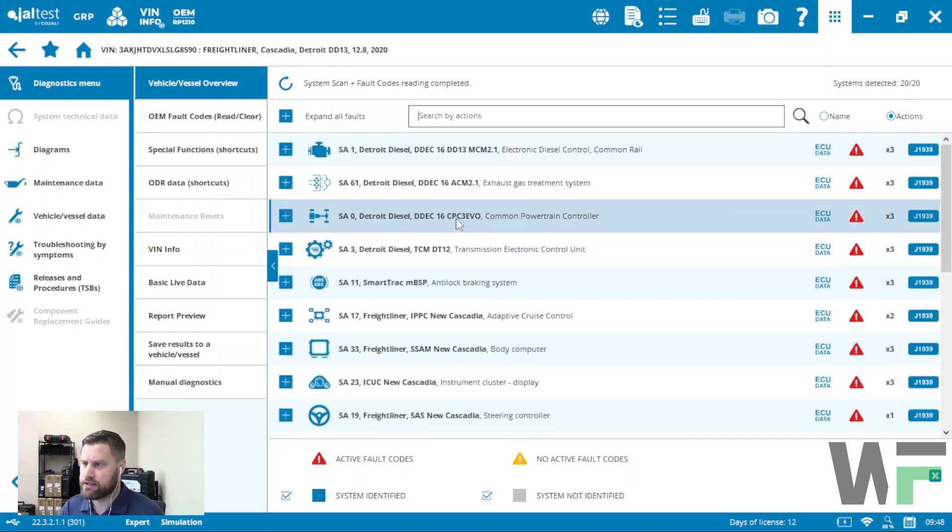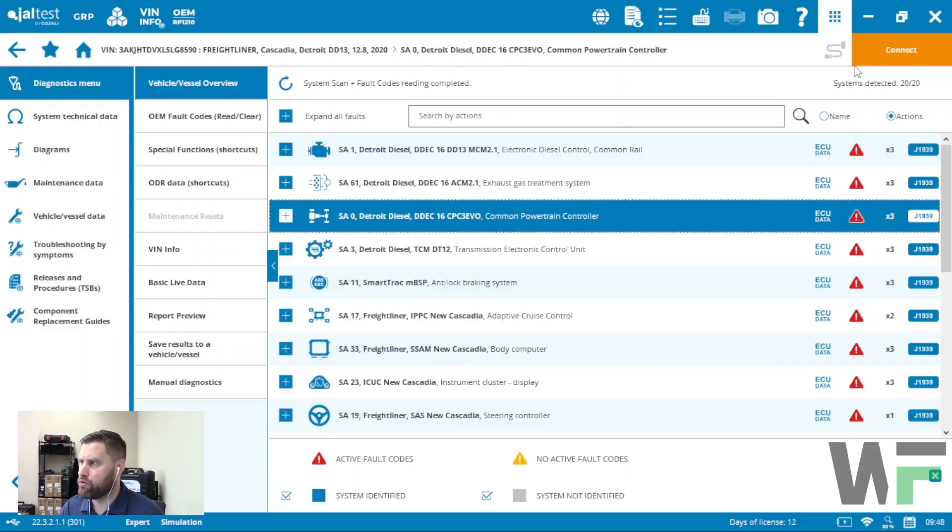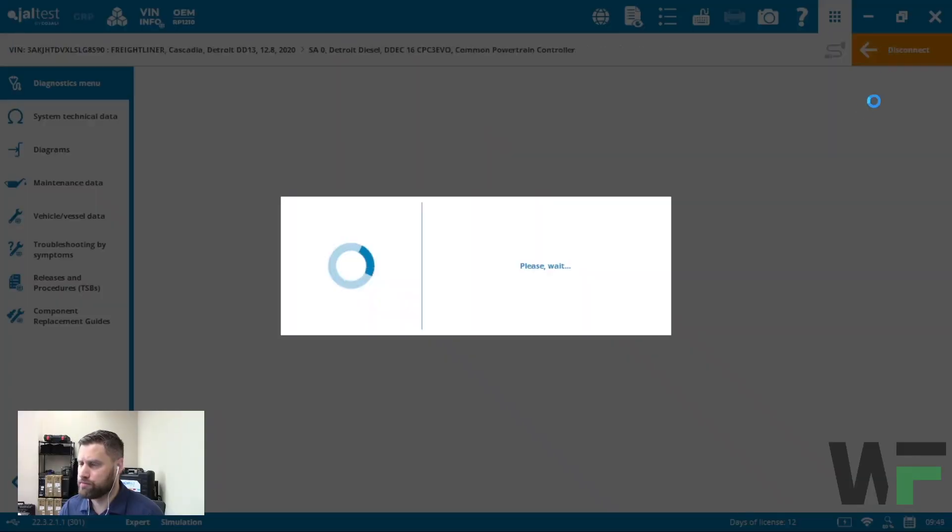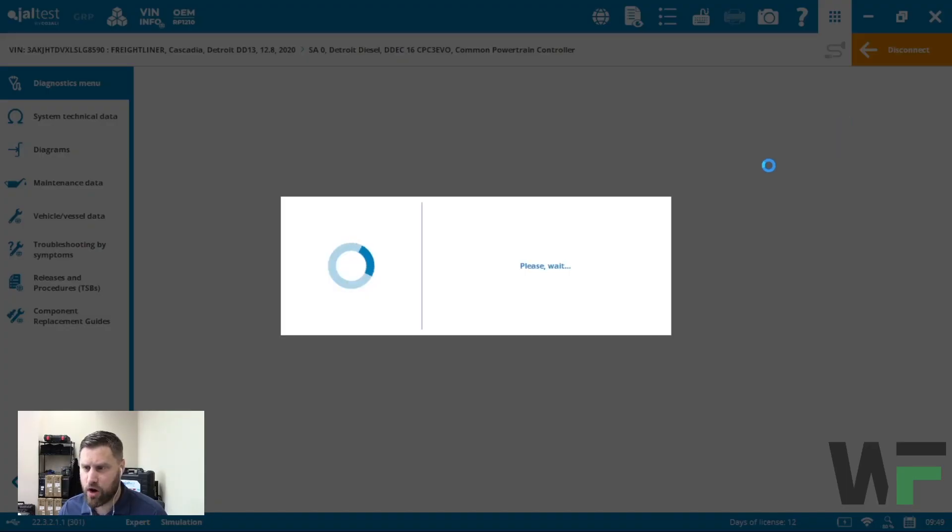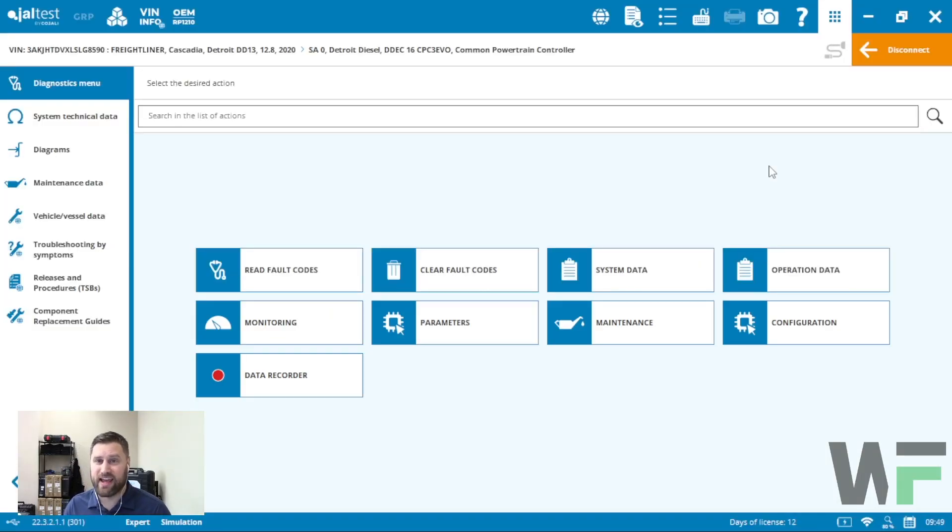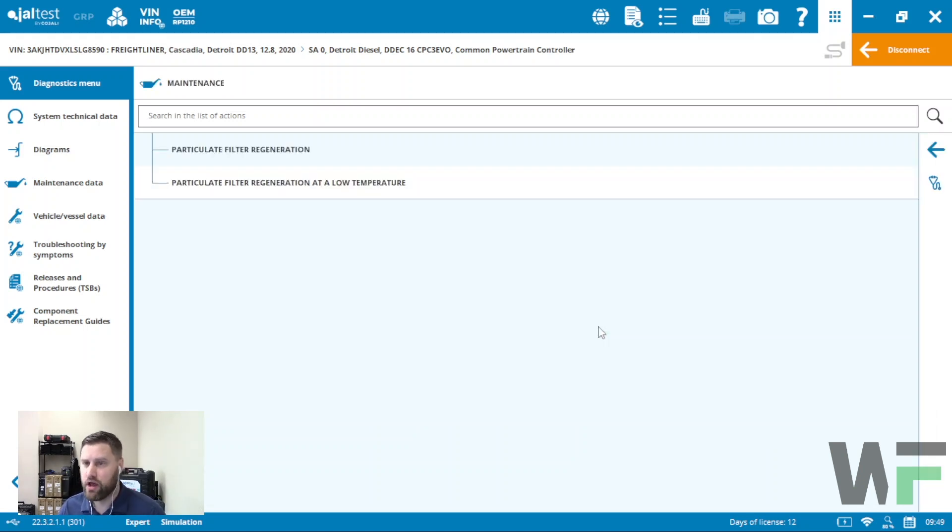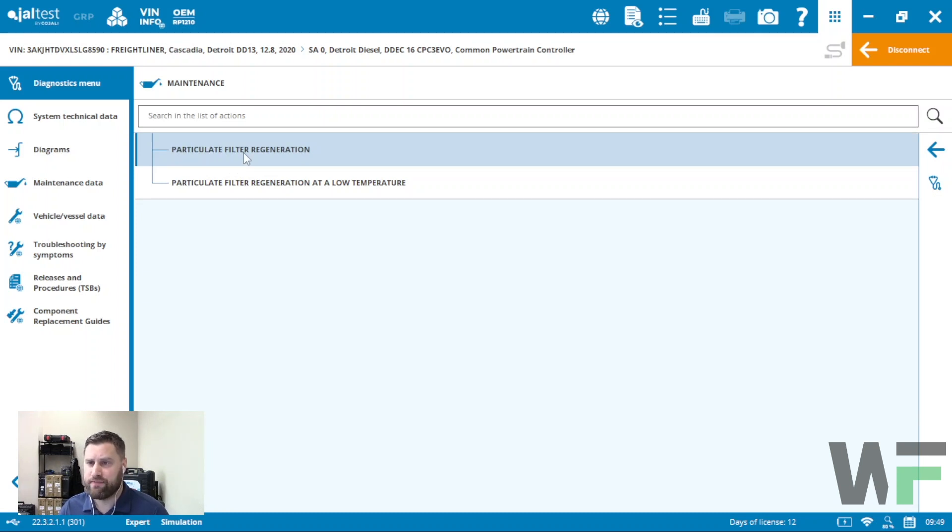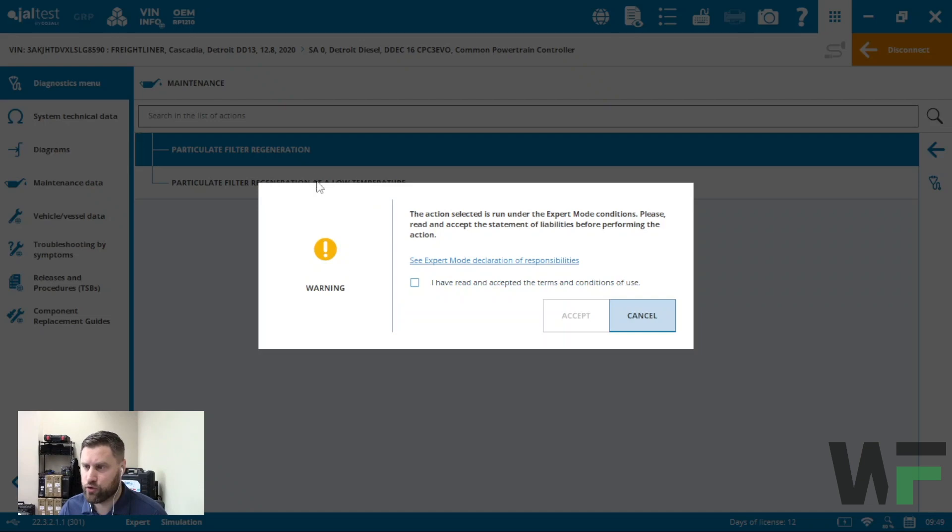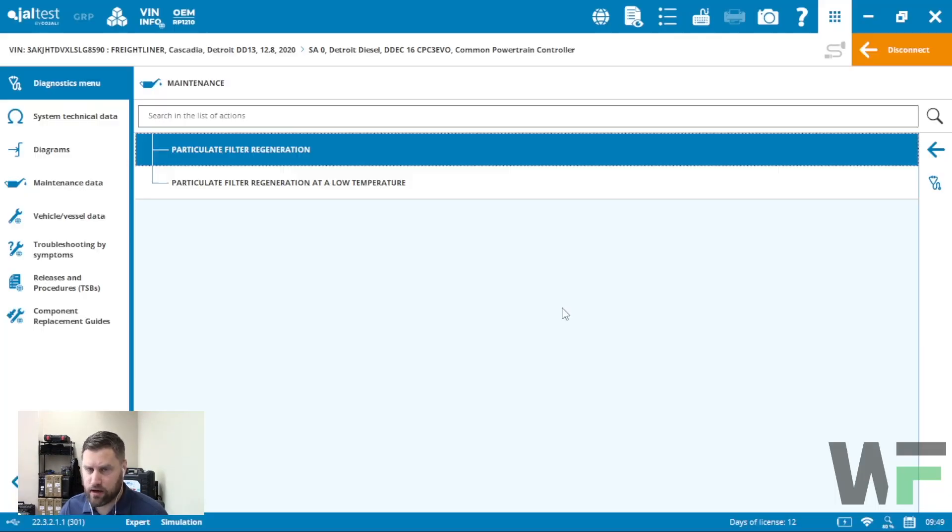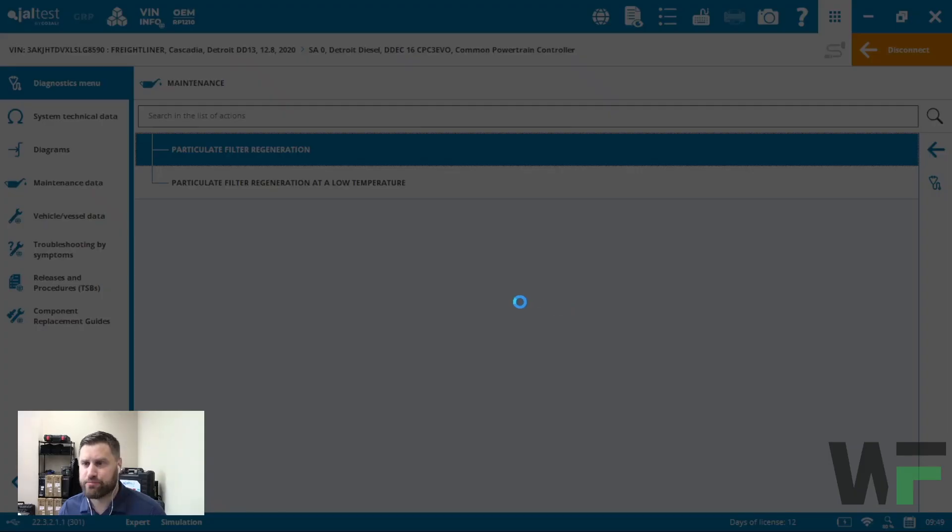Let's back up here. I'm going to connect to the common powertrain controller, and then once I'm in this common powertrain controller, I'm going to find, again, regenerations are found under the maintenance section of the dashboard. Once I find it, I've got two options here: low temperature or just a regular regen. Make sure you have that expert mode active.